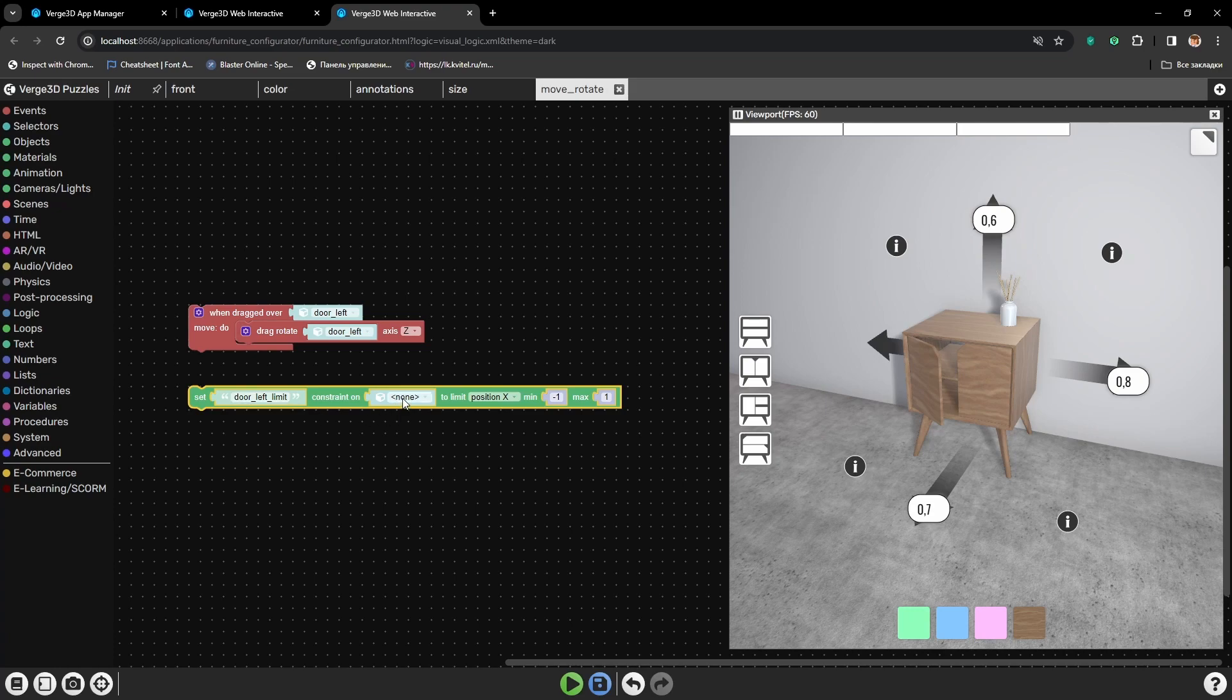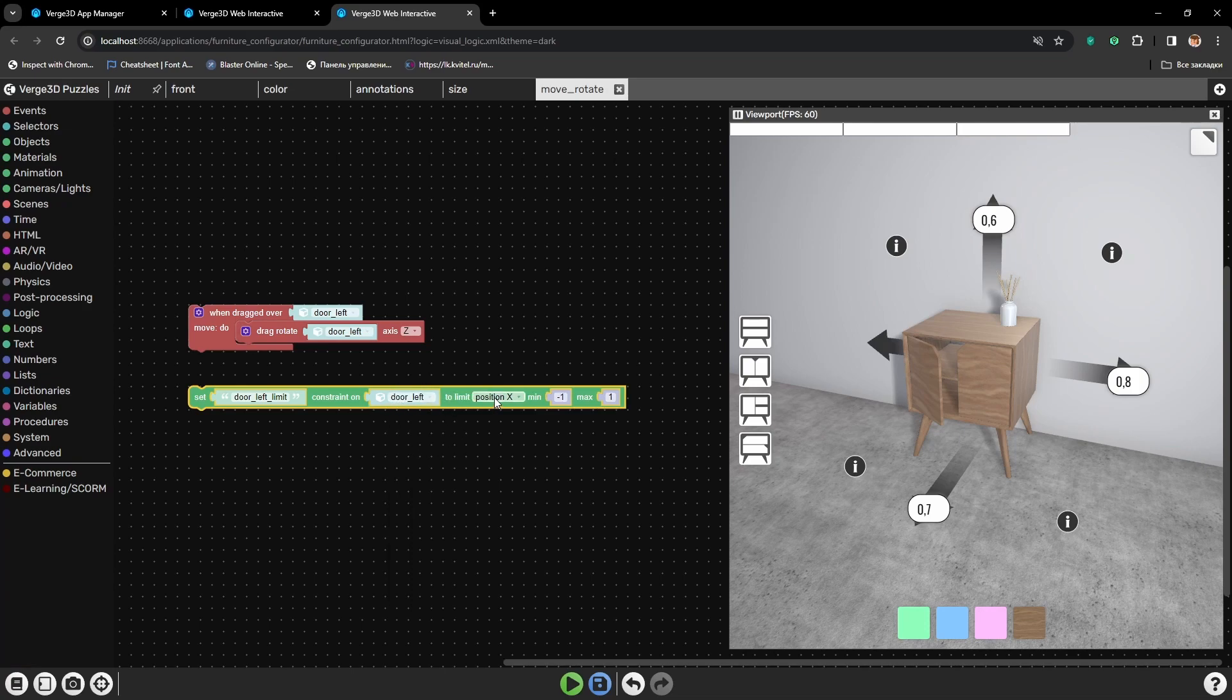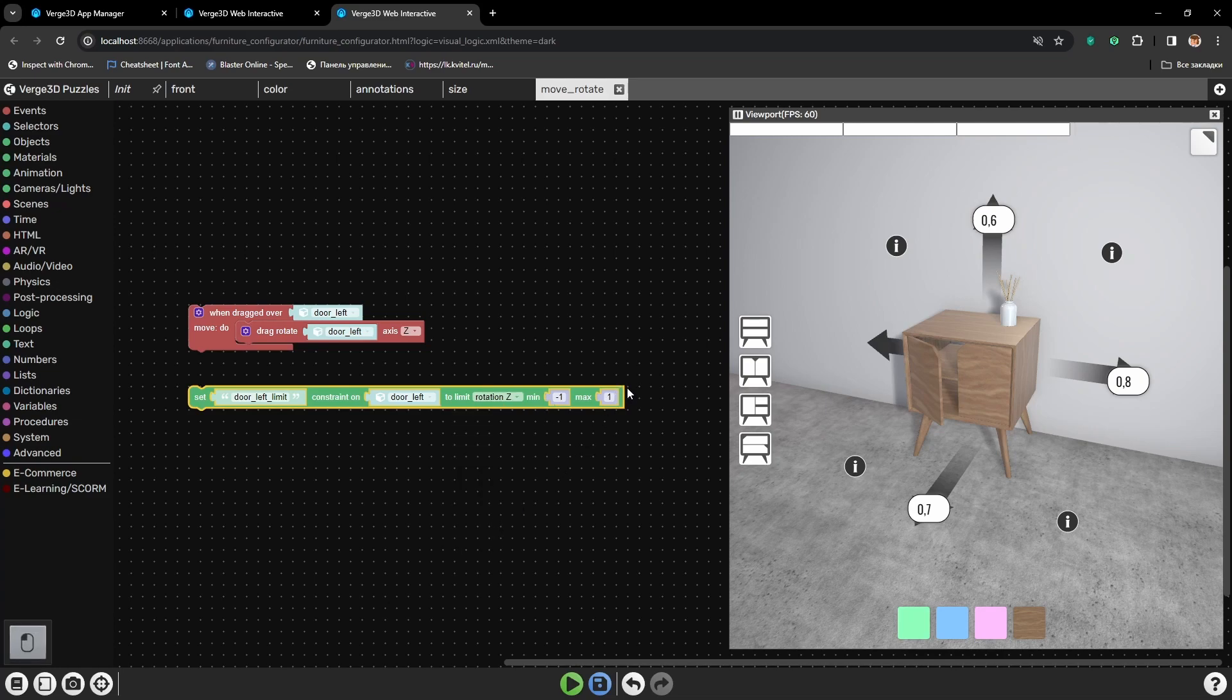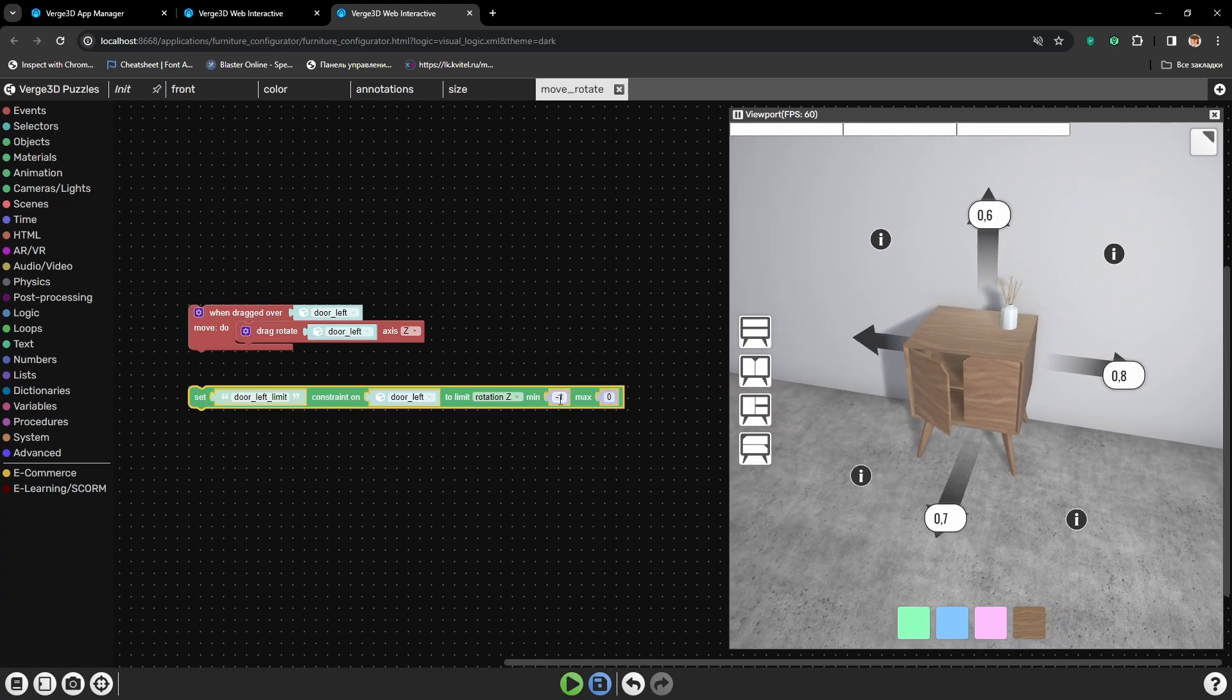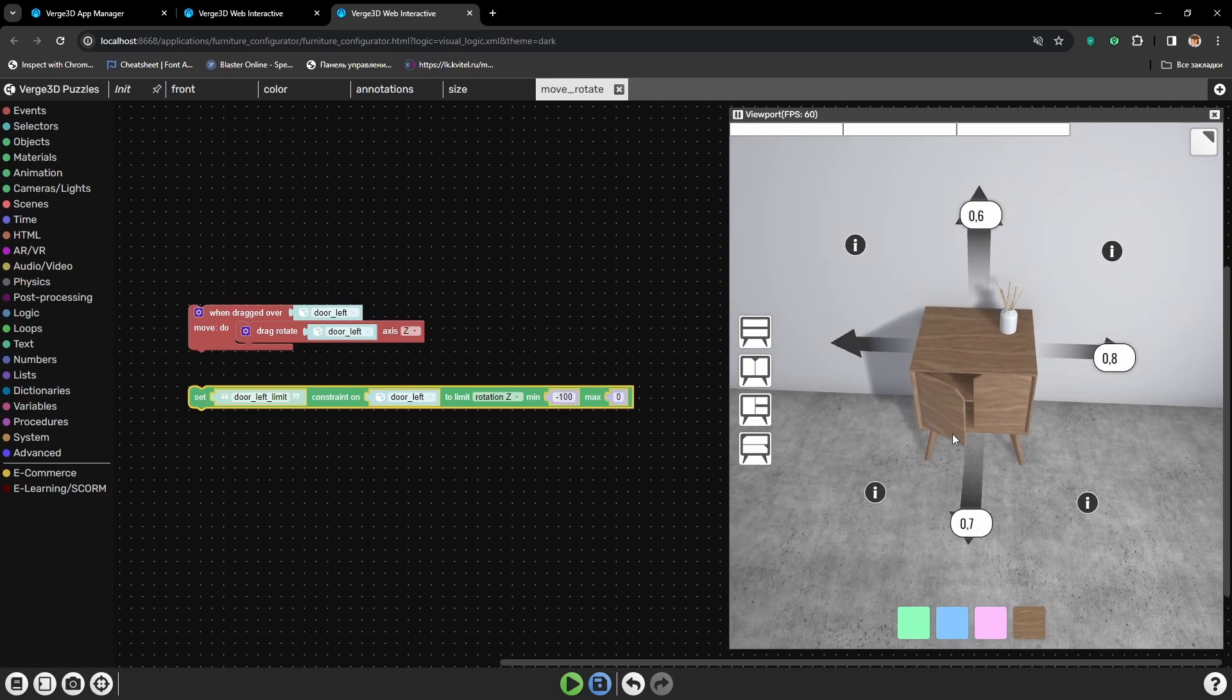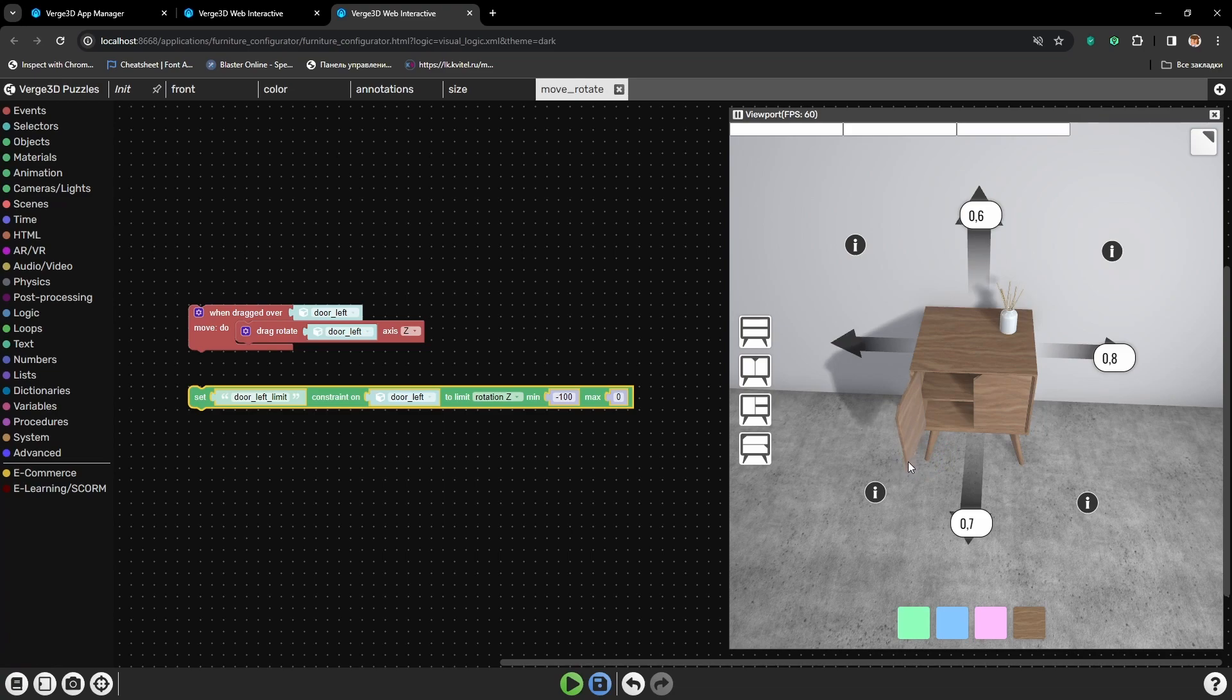Now let's select the object DoorLeft here and also set the type of constraint and axis. It will be Z axis. The maximum rotation limit will be 0 and minimum minus 100. It is so because the door opens counterclockwise, so the rotation is negative. If I open the door like this, its rotation will be minus 100 degrees.